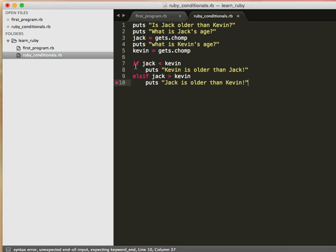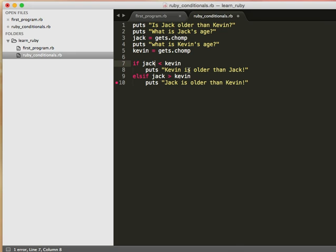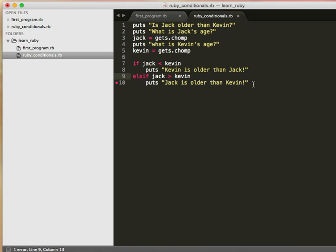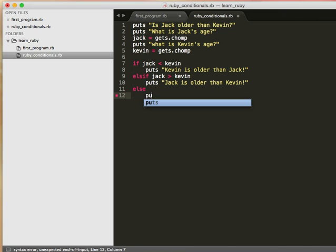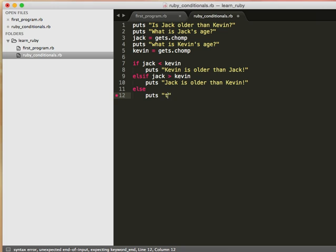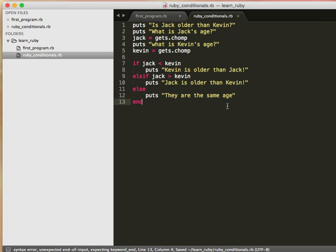So first condition, if Jack is less than Kevin puts Kevin is older than Jack. This condition isn't met, let's go to the next condition. Else if Jack is greater than Kevin puts Jack is older than Kevin. And then we can say else puts they are the same age. And then we end that condition.